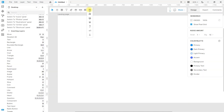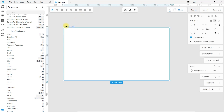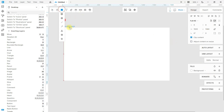You can also leave comments on the design. On the right side, we can see and modify the properties of the elements we are working with just by selecting one or more of them.